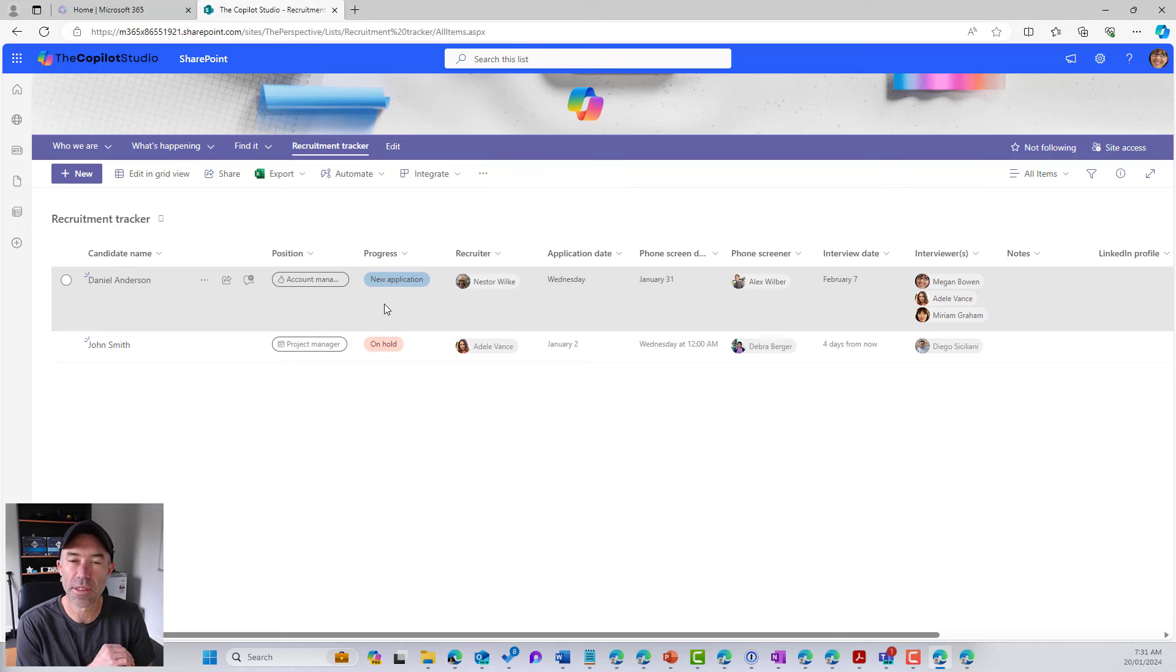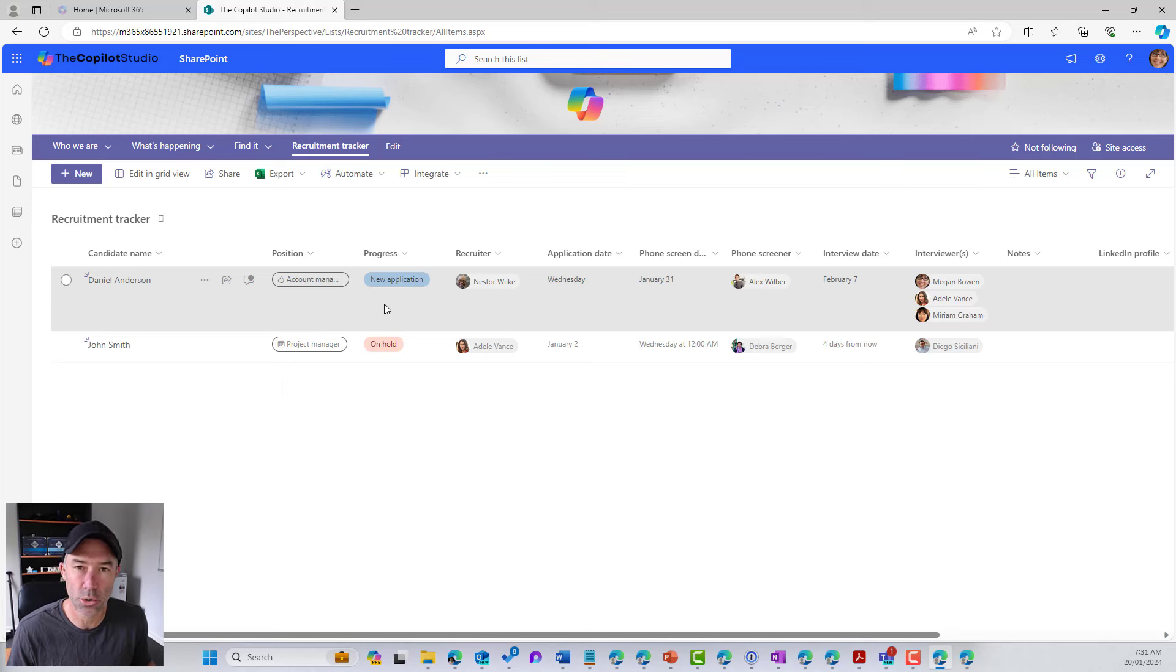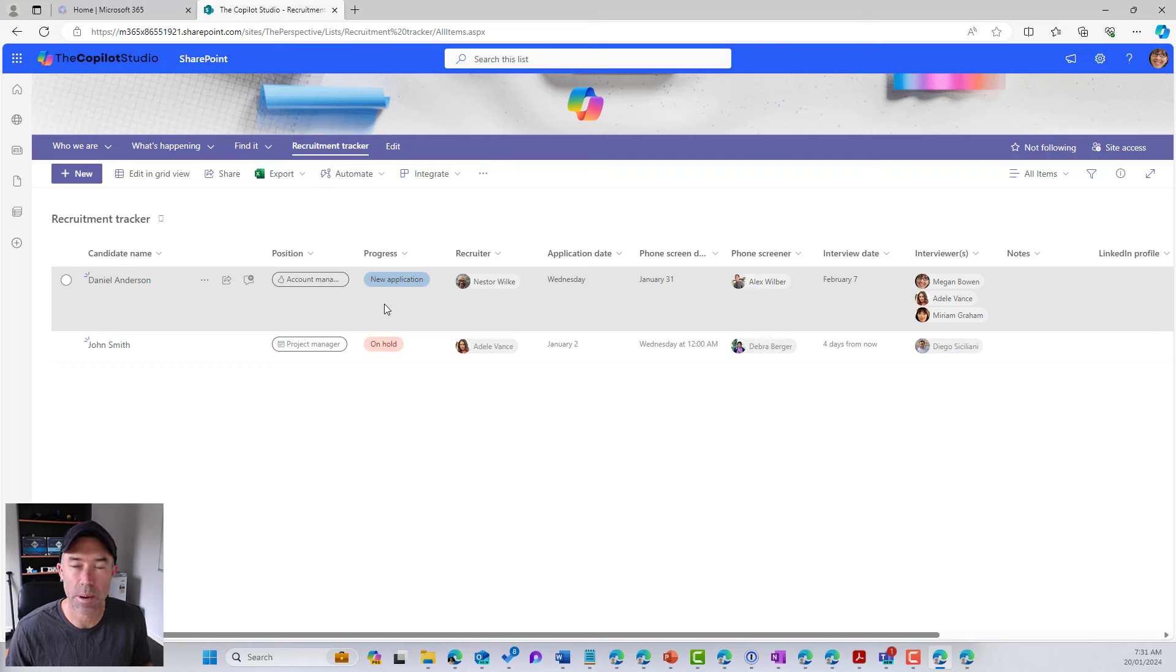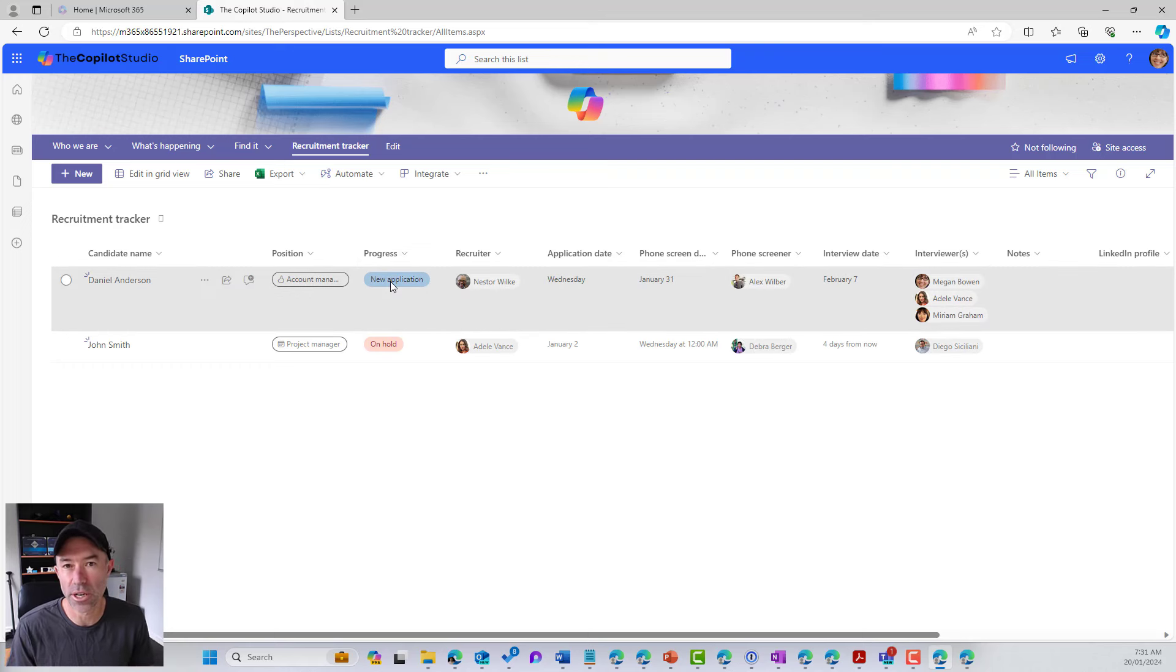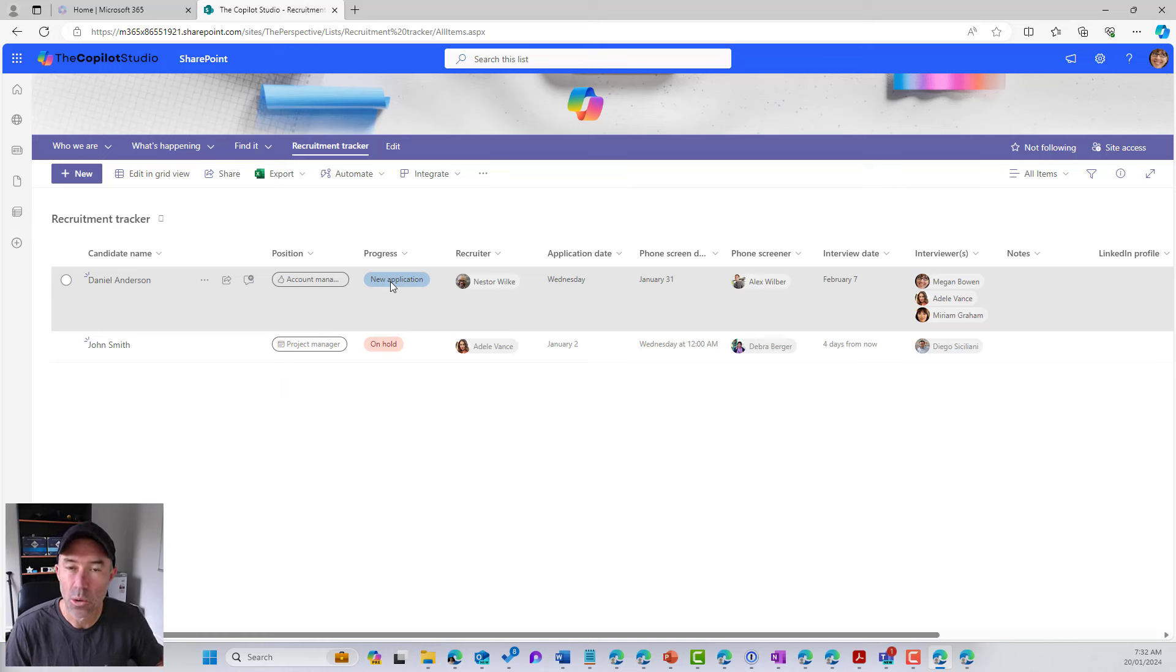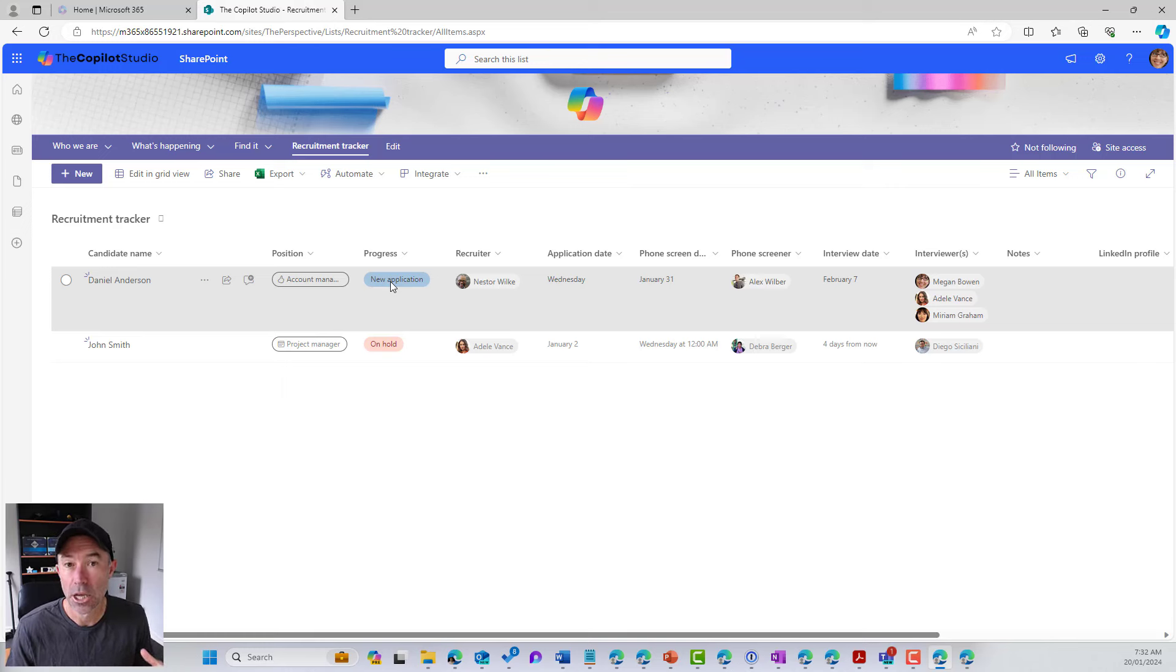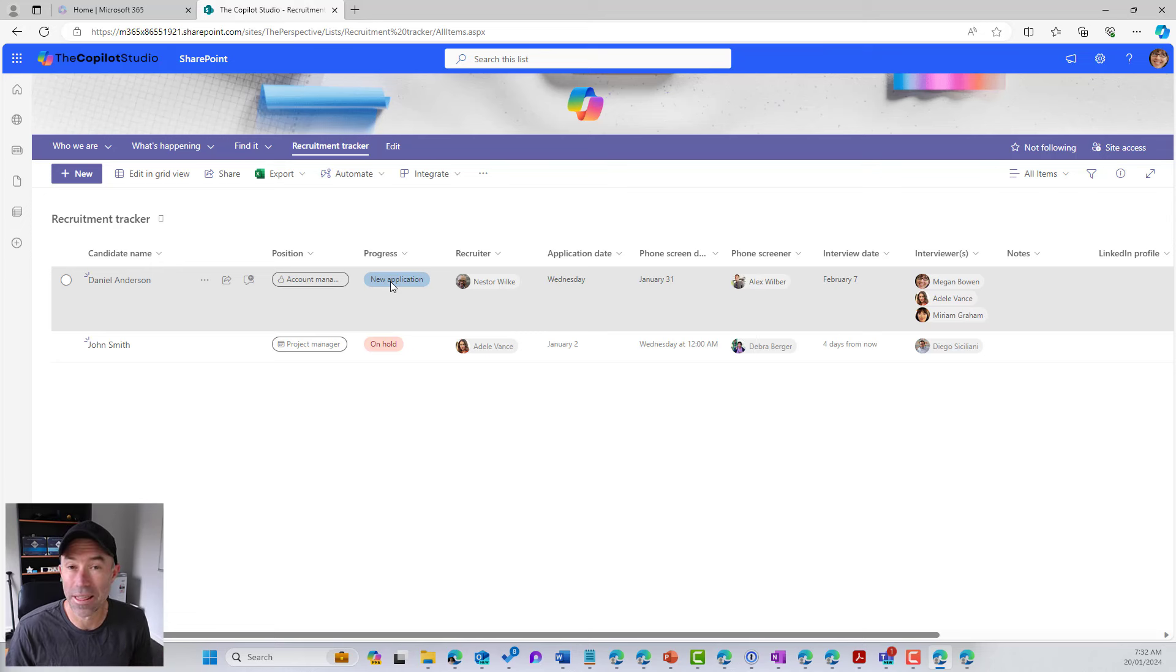Now the column that we want to track here or keep updated on is this progress. So whenever the progress of an applicant changes, we want to be notified and we want to send myself and also other people some notifications.